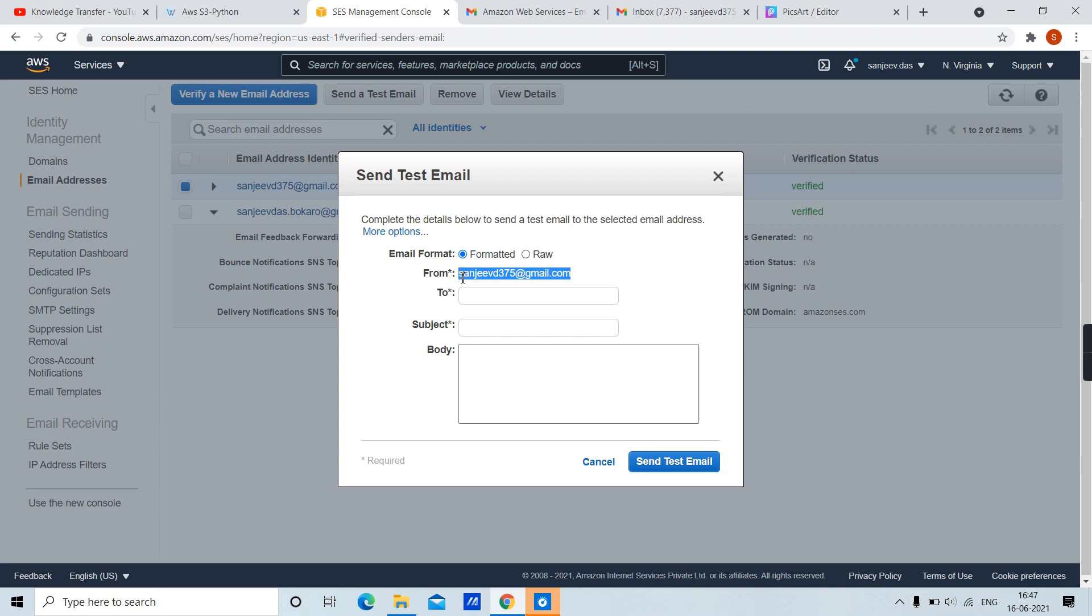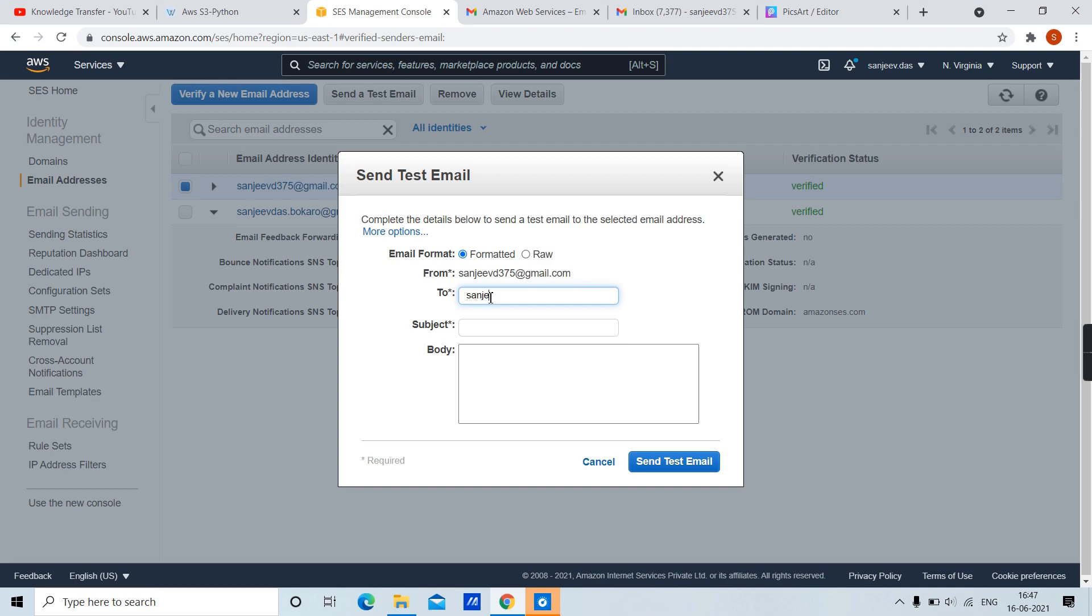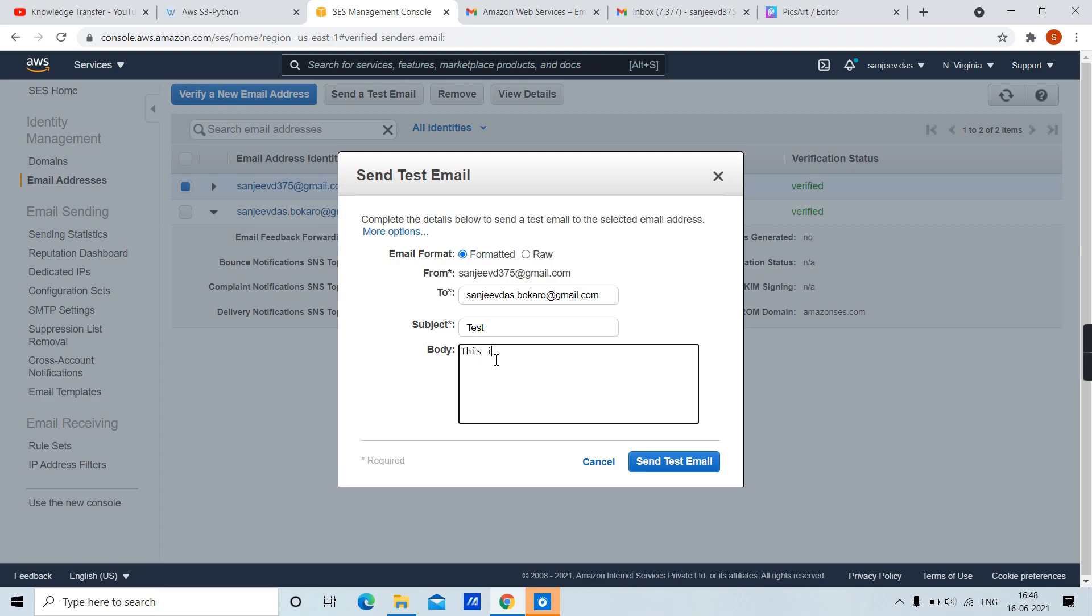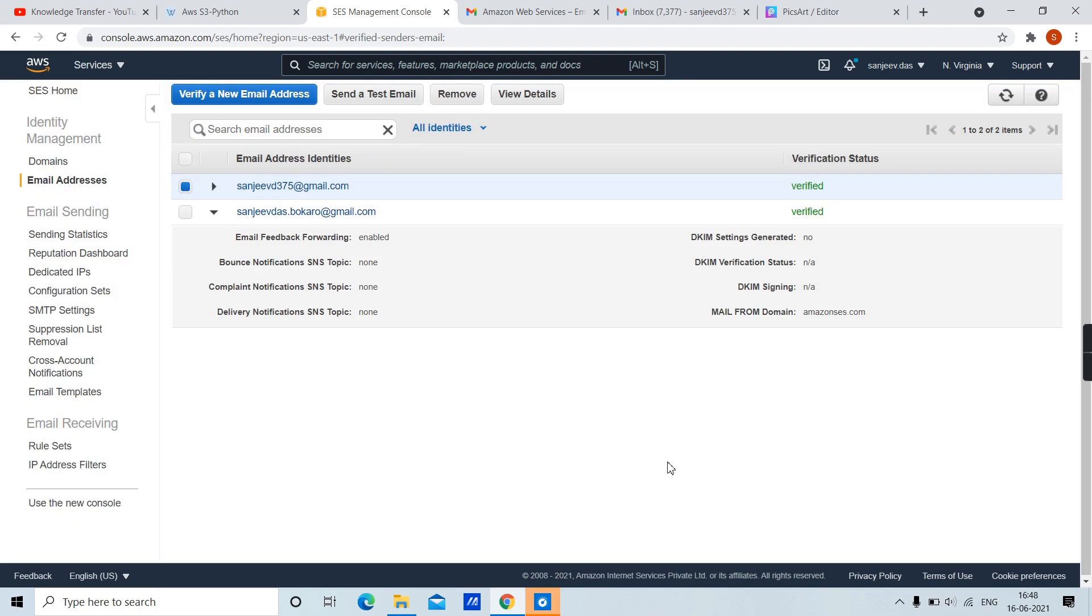So here we are sending our email from this email address to the other verified email address. Let my subject be test and body this is our test email from SES. Let's send the test email.